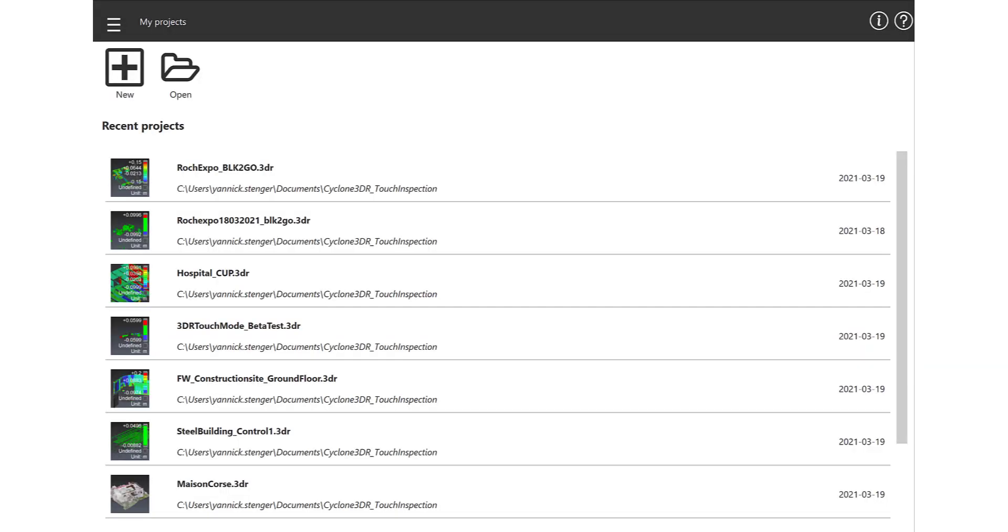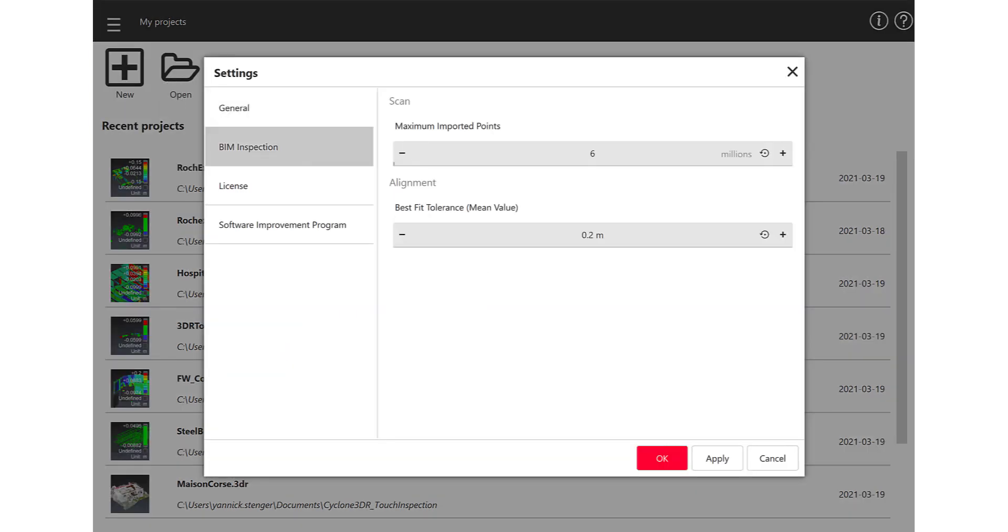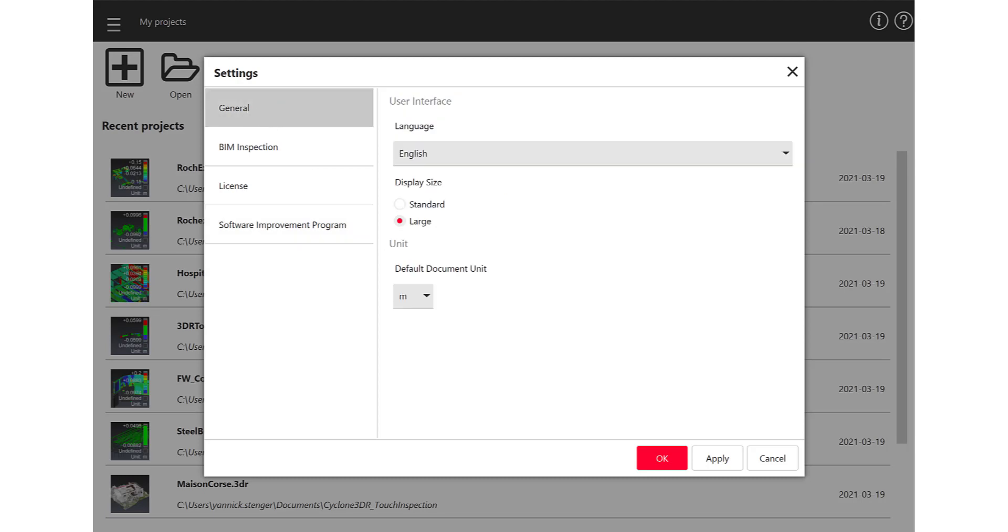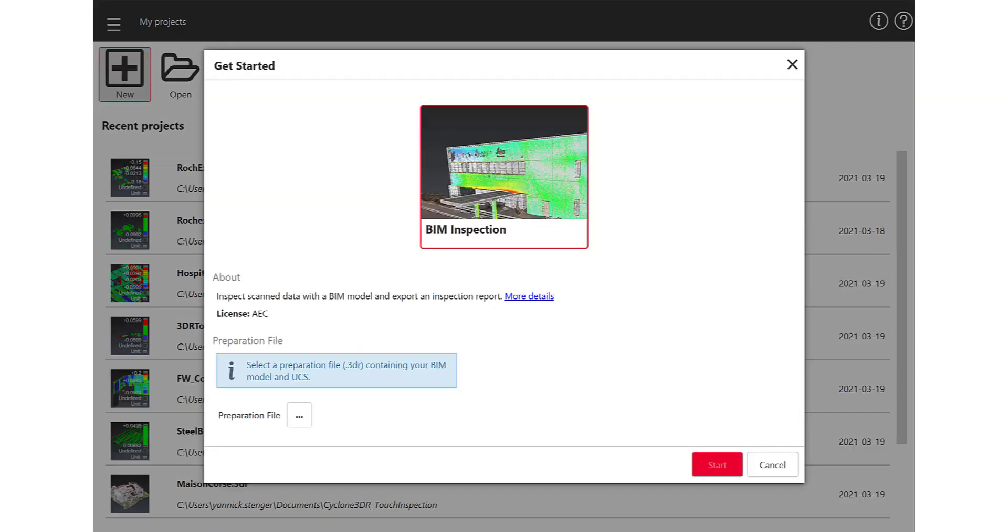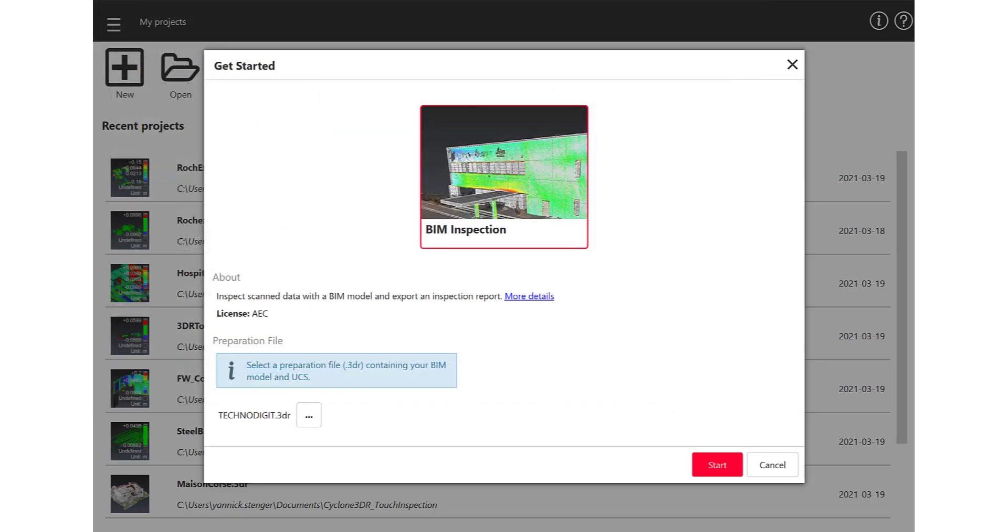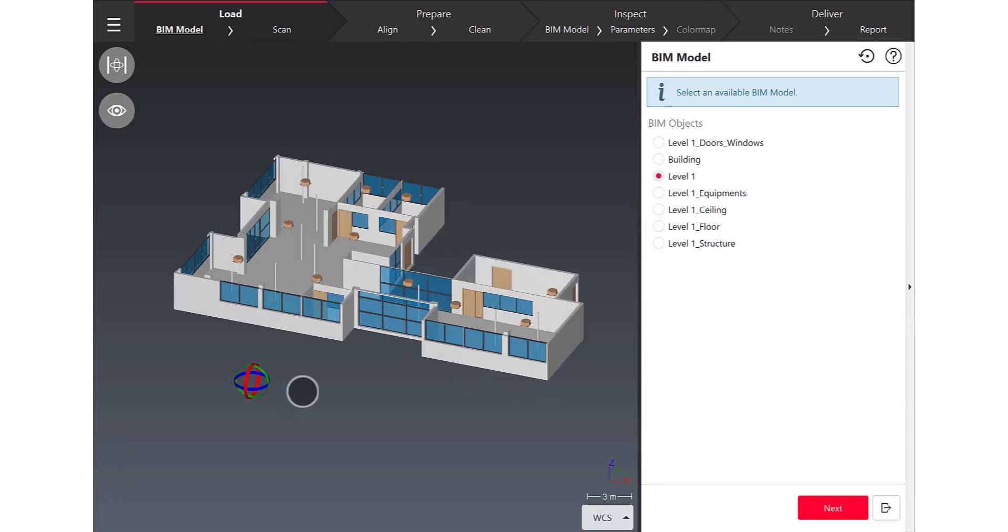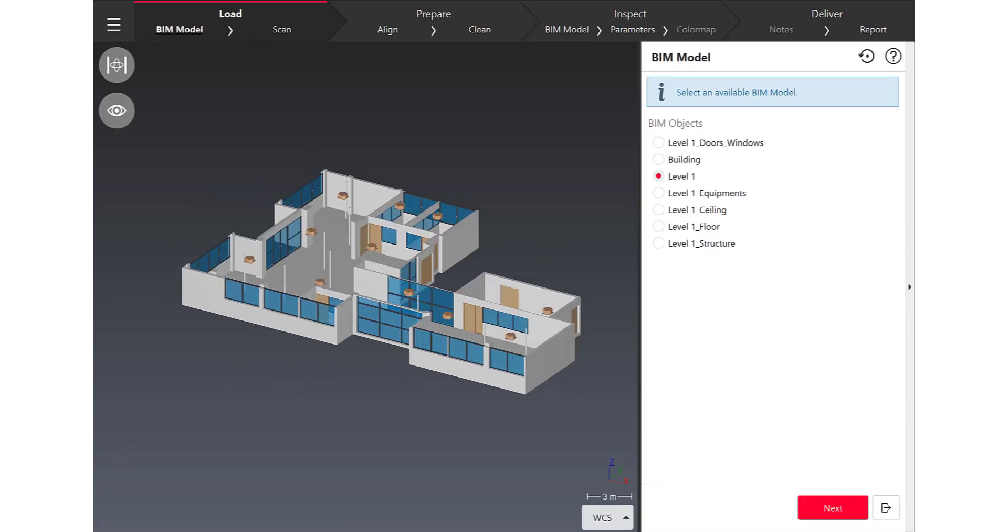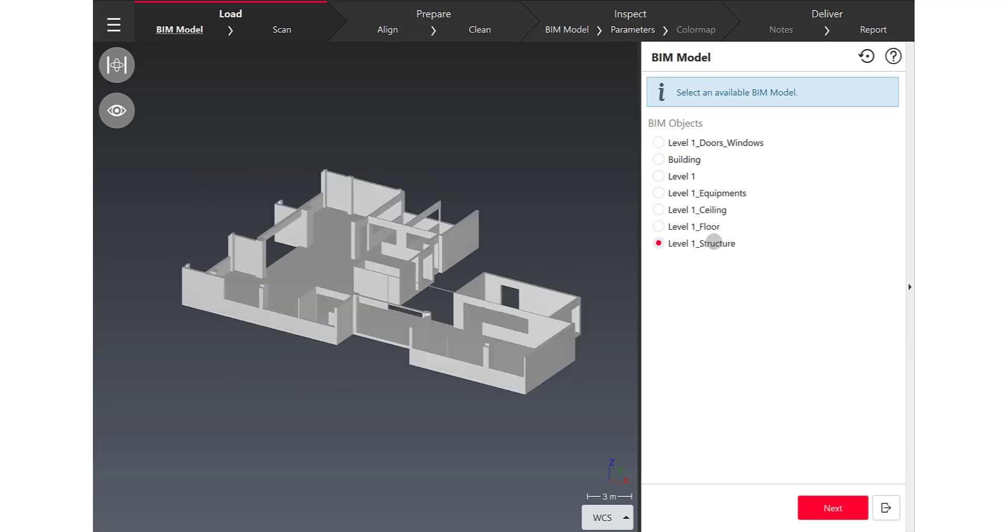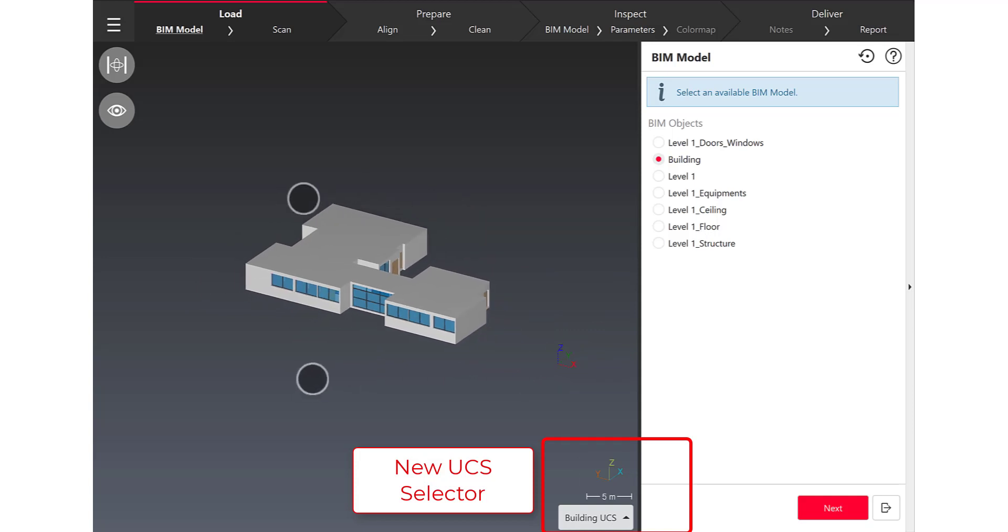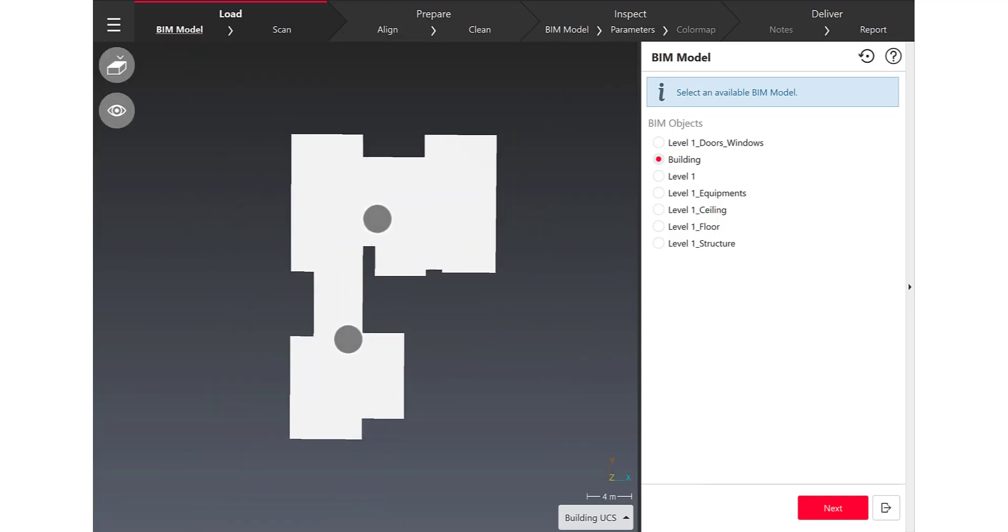The first thing that is important to know in Cyclone 3DR Touch Mode is this new interface to make your life much easier in the field to achieve your as-built inspection. So after clicking New, I can easily open my preparation file and this one contains obviously my BIM model I want to work on today and all the sub parts of the BIM model I want to focus for my job to deliver a report to my customer.